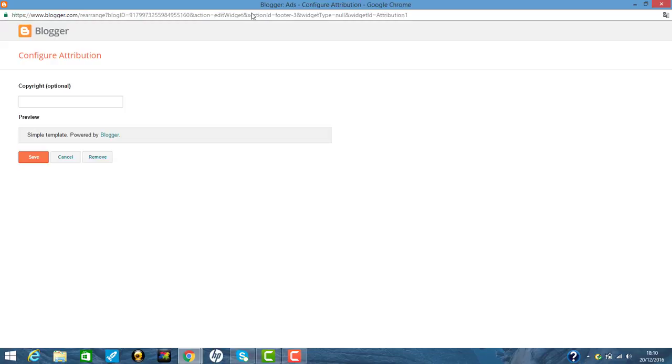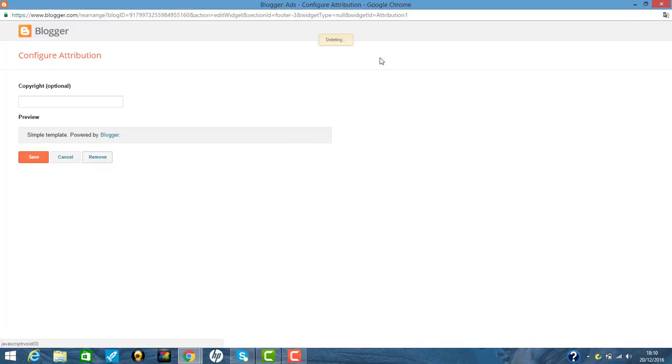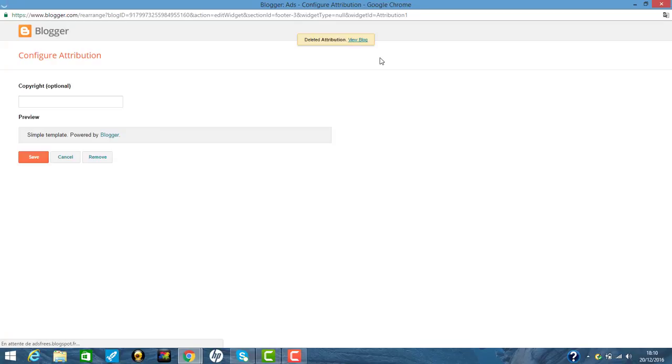So take some minutes. It's okay. View blog. But my internet connection is very slow today.